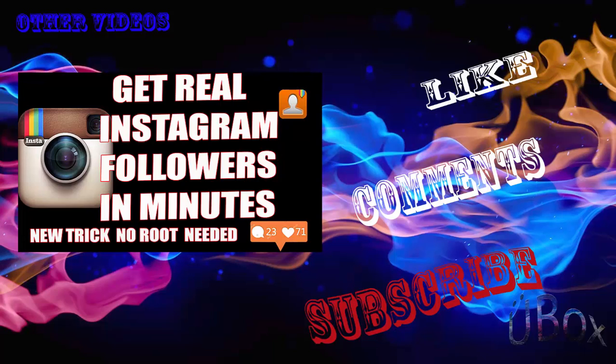If you found the video useful, hit the like button. If any queries, comment below and don't forget to subscribe for more such videos. Thank you.